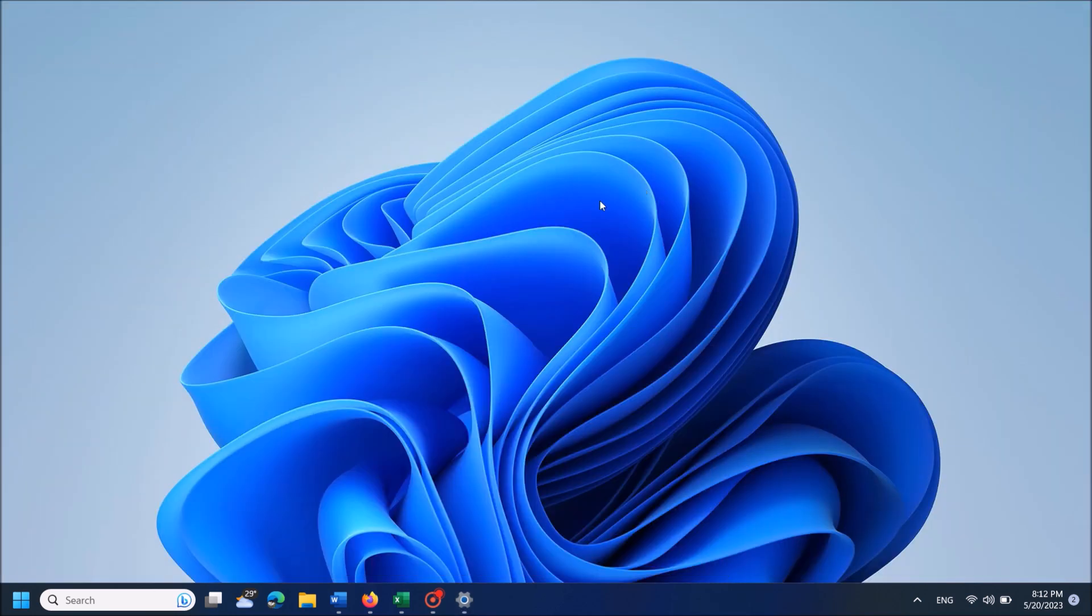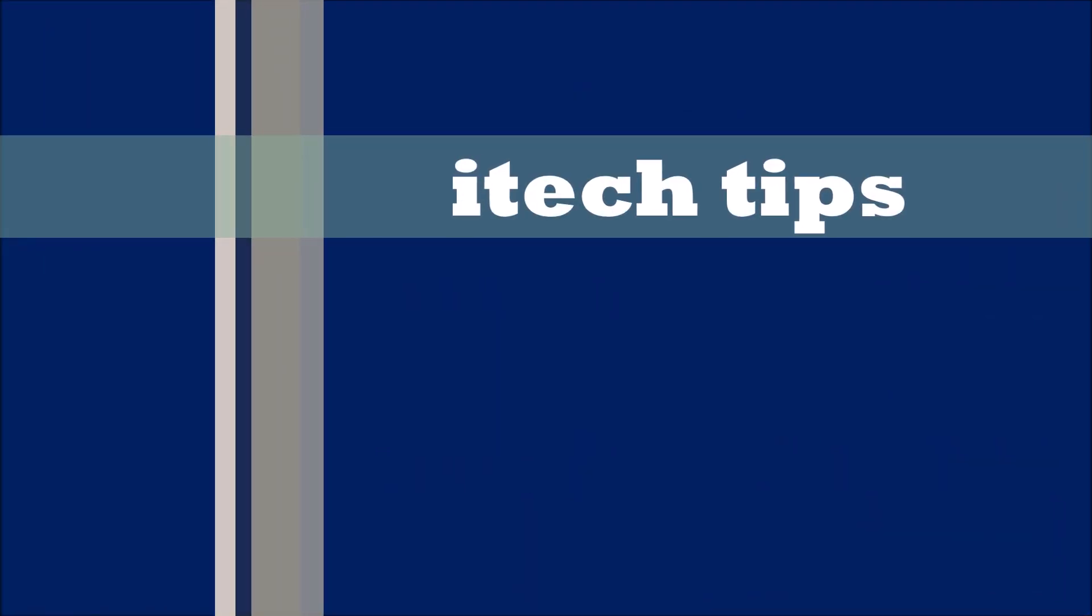Turn it on if it is in turned off mode. Thank you for watching this video by iTechTips.